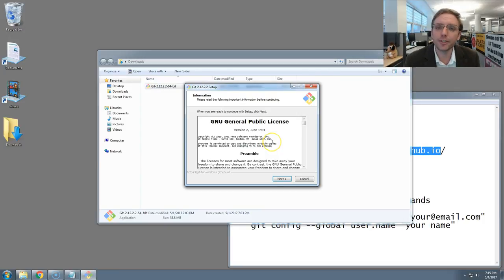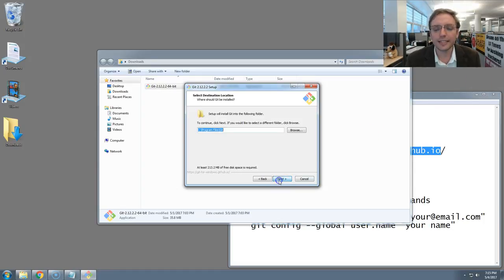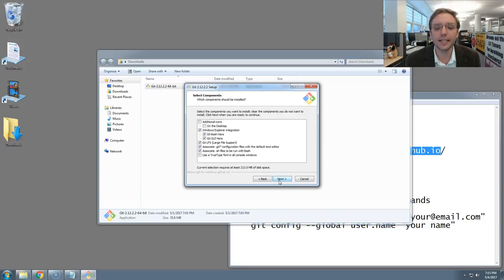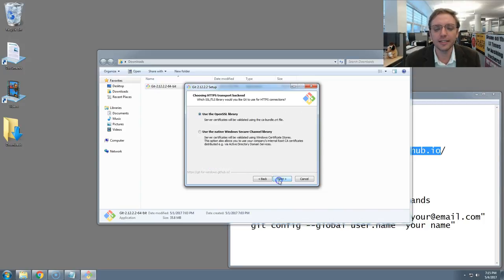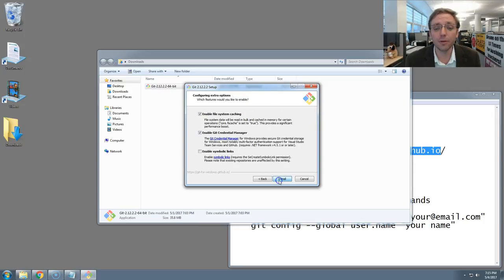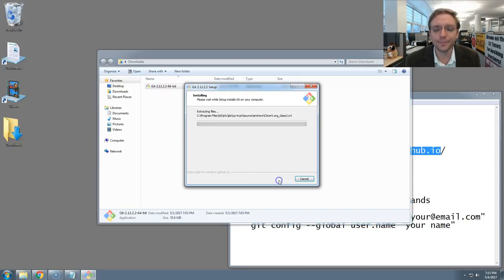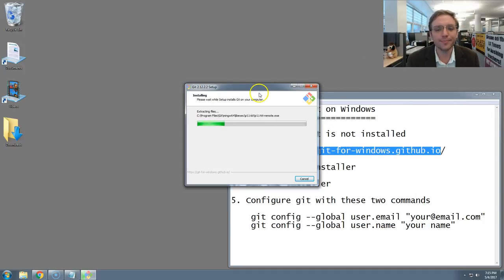You may be prompted for your system password. That's okay, just type it in. Now, we're going to click through and accept all of the defaults that git is set up for installation. Just continue to click Next until you get to the Install button at the end, and then hit that. Now we'll wait for git to be installed. I'm going to close my window here.